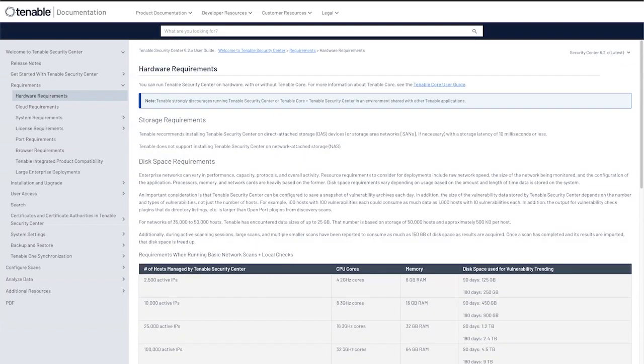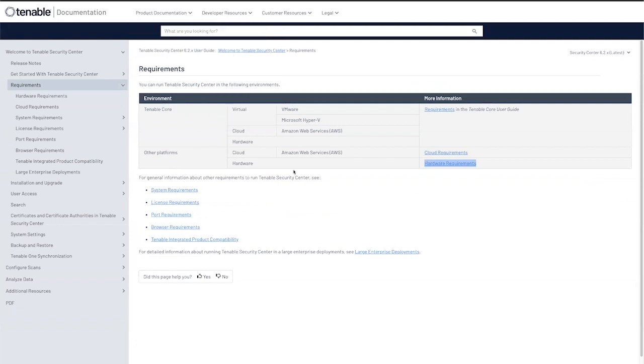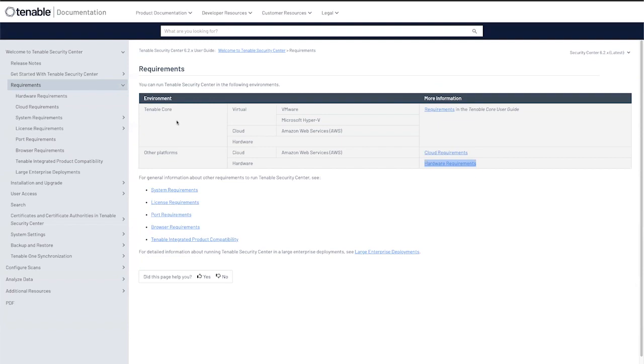If you decide to install Tenable Security Center, the difference between the Tenable core and other platforms is that the Tenable core is a self-contained operating system that has been customized by Tenable. This provides you with the optimal use of Security Center. We also update the OS itself, allowing you to work on other things rather than dealing with an updated operating system.